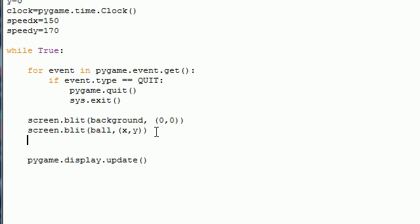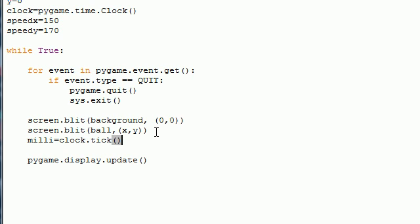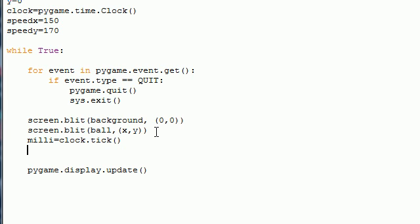So after this we can begin working with our clock. So let's first get that millisecond I talked about and this will give you clock.tick. And this will make milli equal to 1 millisecond. So regardless of how fast your loop goes, milli is going to be equal to 1 millisecond on every computer.